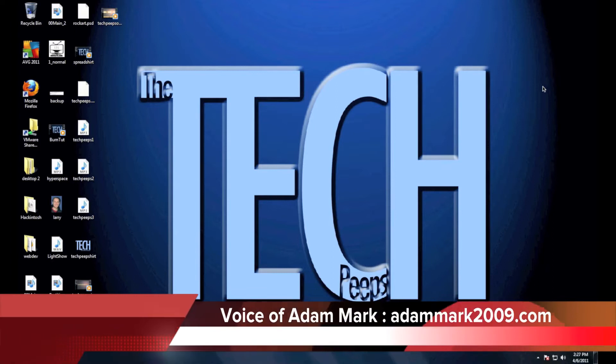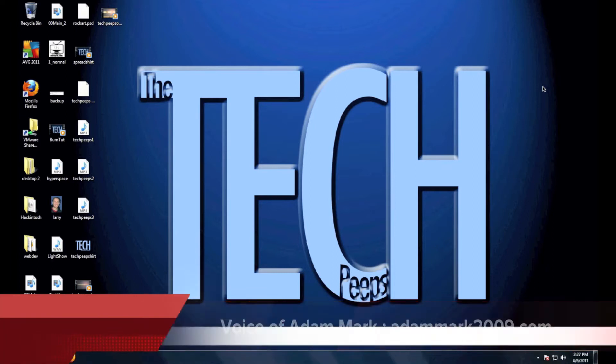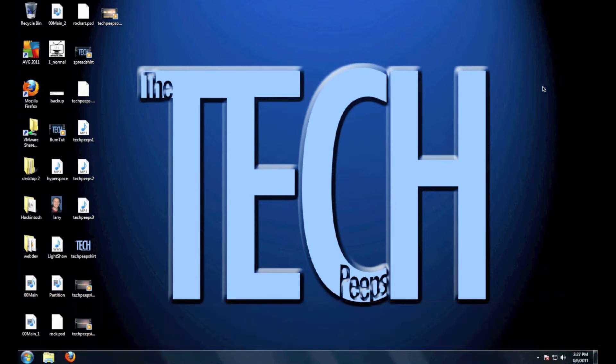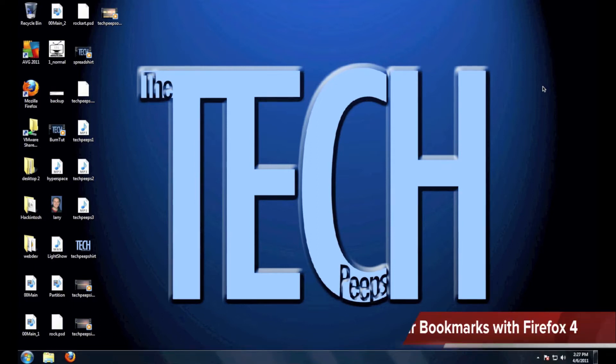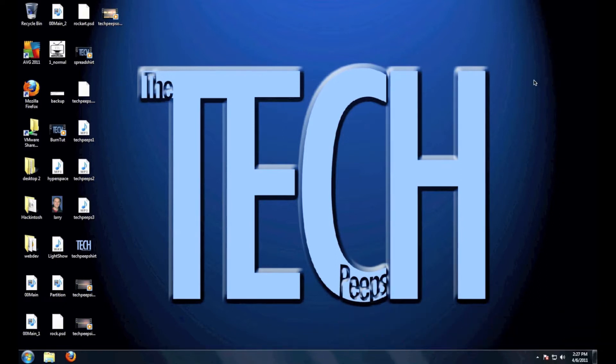Hey guys, it's Adam Mark from AdamMark2009.com here for the Tech Peeps for another video showing you how you can manage all your bookmarks and history with Firefox 4. First we have to get Firefox, so open your web browser.